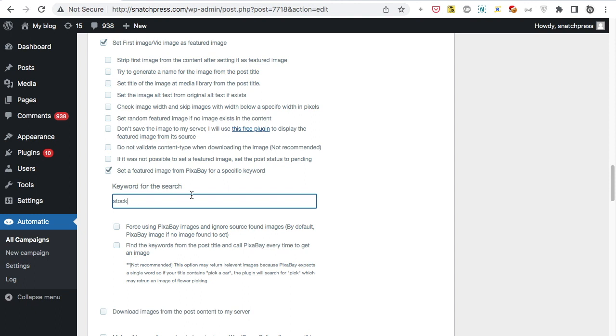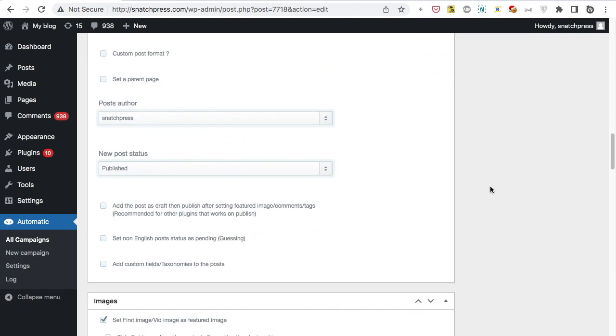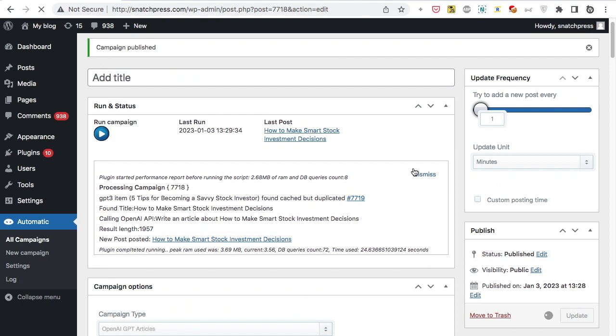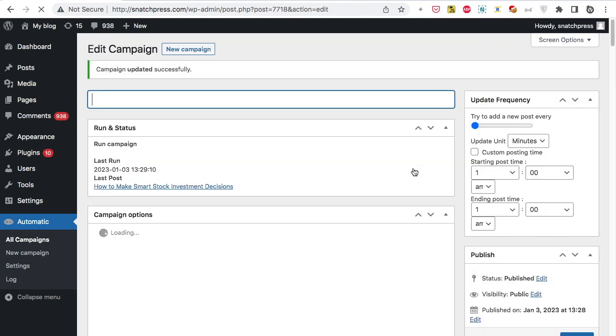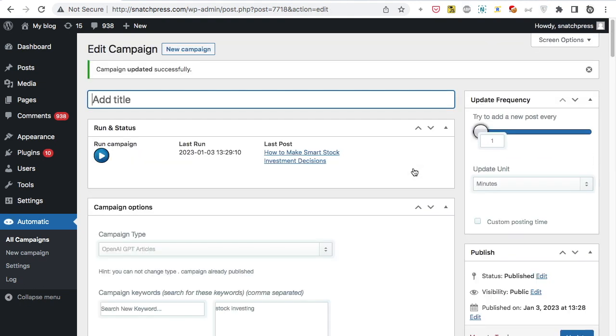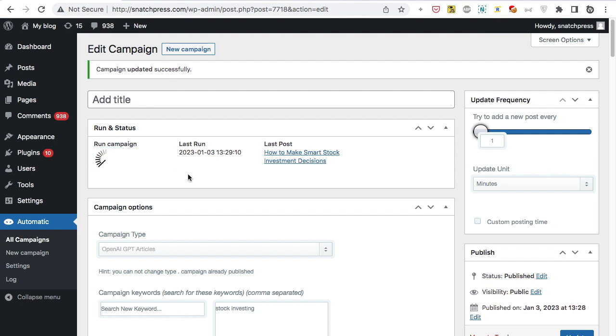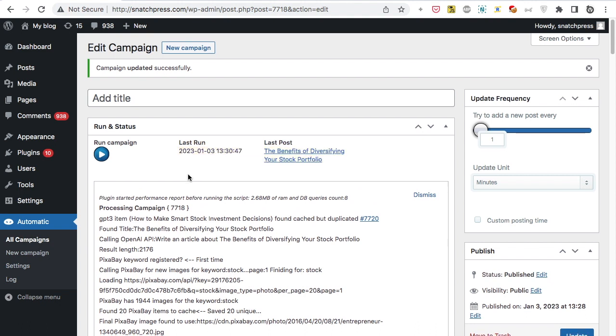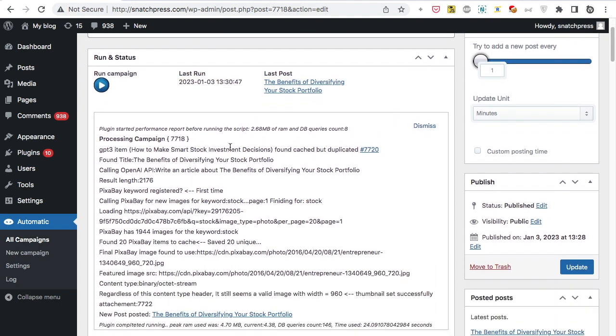Write your desired keywords. Click Publish. Now the campaign is published and ready for processing. Click Run Now. New post added successfully.